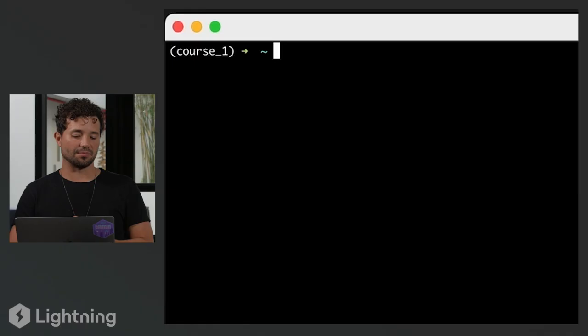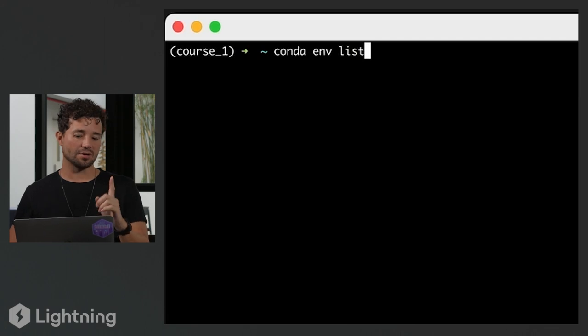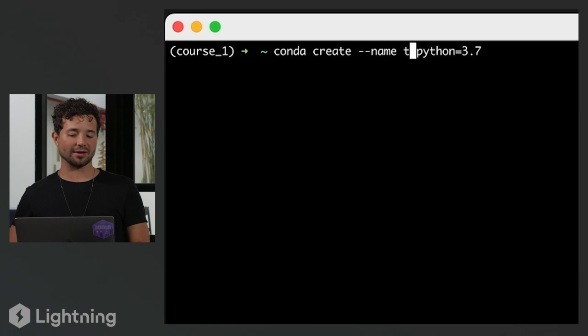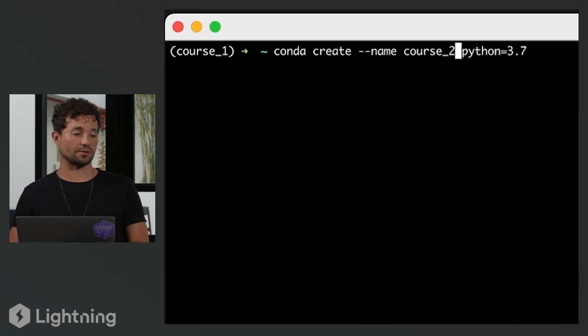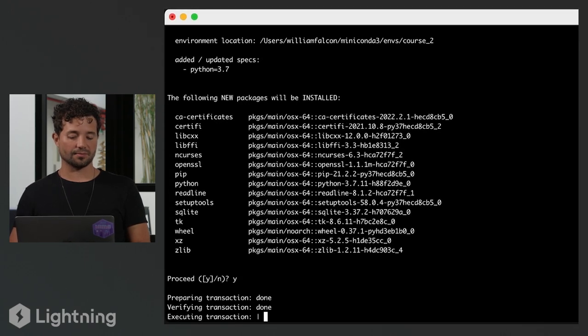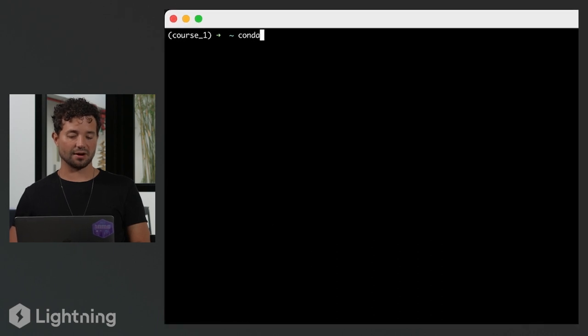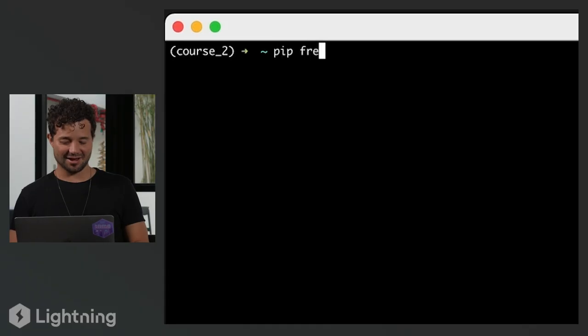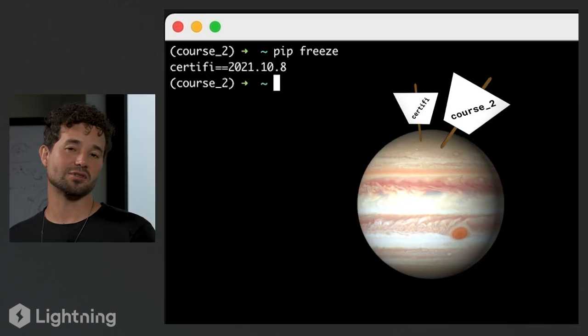Now we're going to create a new environment. I'm going to use the terminal's up-arrow auto-complete to get back to the create command and name it 'course_two'. Now I'll have two environments — creating a new planet basically. I press yes, and then activate the new environment with 'conda activate course_two'. Now I'm not on Mars anymore — I'm on Jupiter, completely different worlds. When I pip freeze now, I see that in Jupiter I don't have Lightning installed. So now you know how to create different environments — just think of them like different planets.